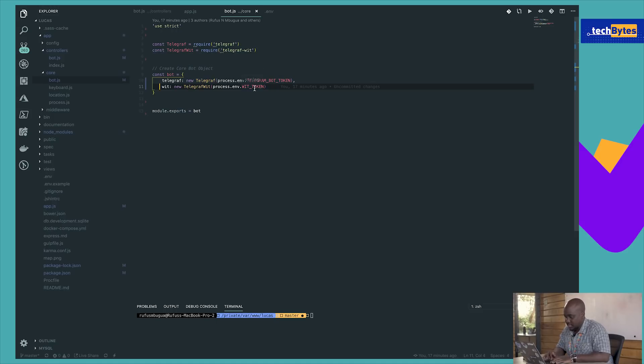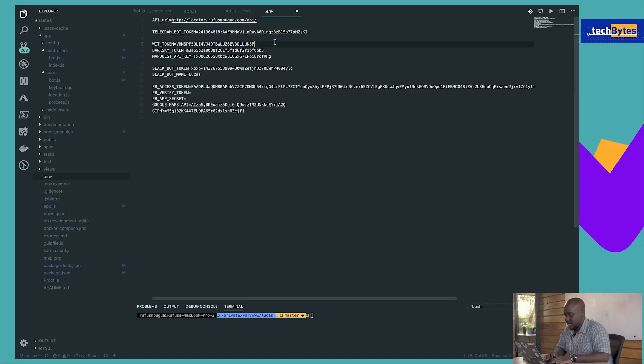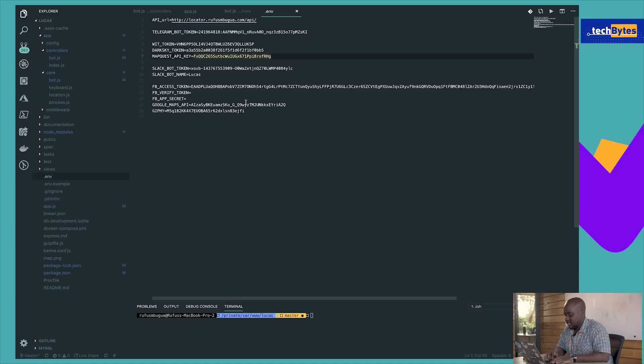What we need to do is come into the .env file. And these are, of course, supposed to be secrets. So make sure you use your own API keys that you get from the different websites. Put in your Telegram key, your Wit AI token, Dark Sky, MapQuest API, and there's a Google Maps API here. The rest are just for testing, so don't worry about those.